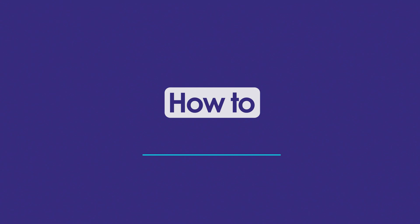In this video, I'm going to show you how to use the inspections feature in the ARRI Auto Repair app.